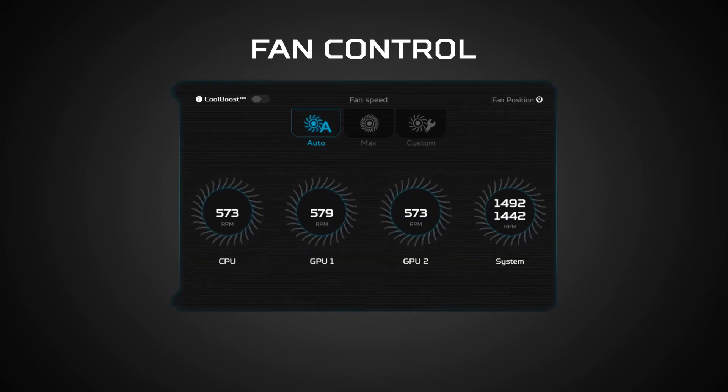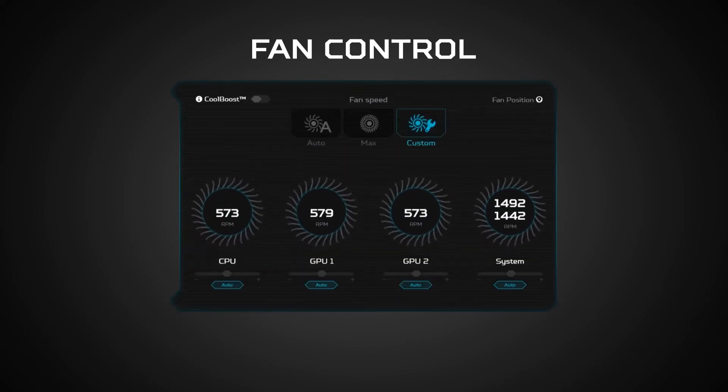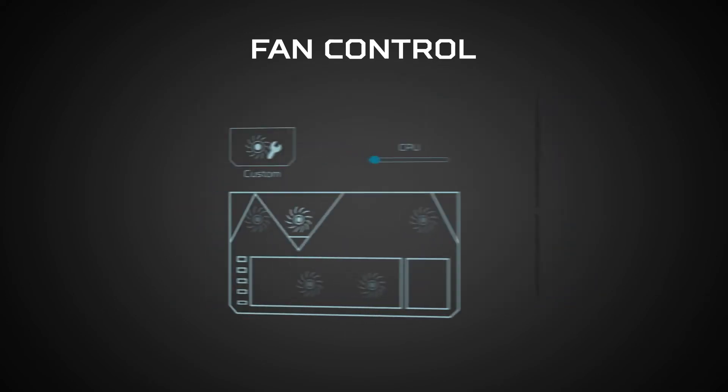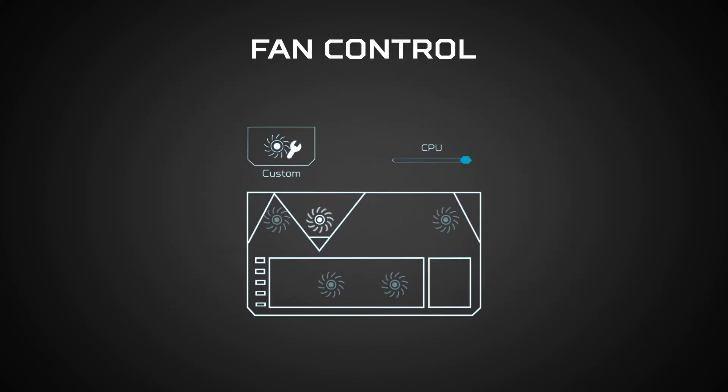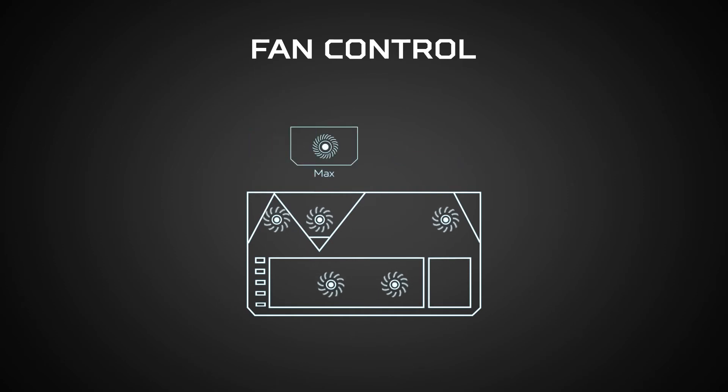The cooling section allows you to fine-tune your fan controls. You can select custom and individually tune every fan to your liking, and you can even turn on Cool Boost for higher RPMs.